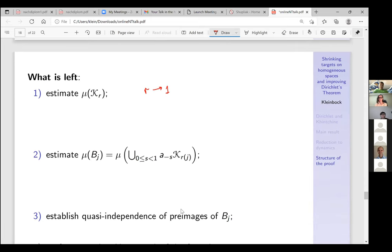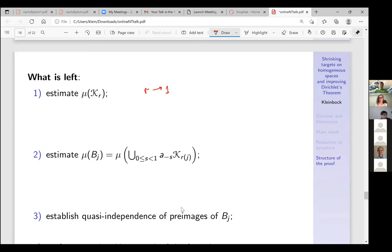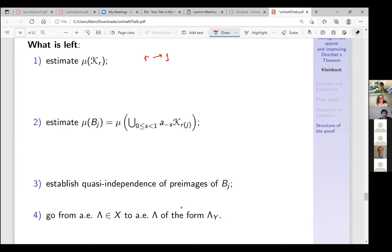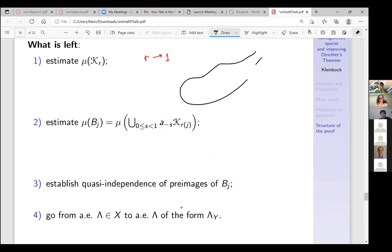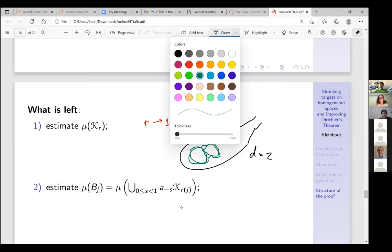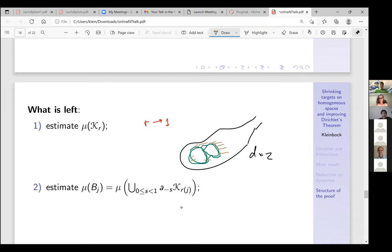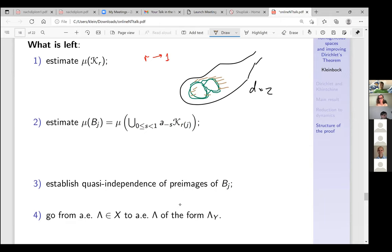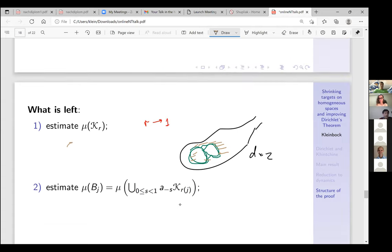Then we need to establish quasi-independence of pre-images, and also transfer from almost every lattice Λ to almost every lattice of the form Λ_y. For d = 2 we're talking about neighborhoods of the two circles, and you need to move it in the transversal direction. This is actually the bulk of the paper.